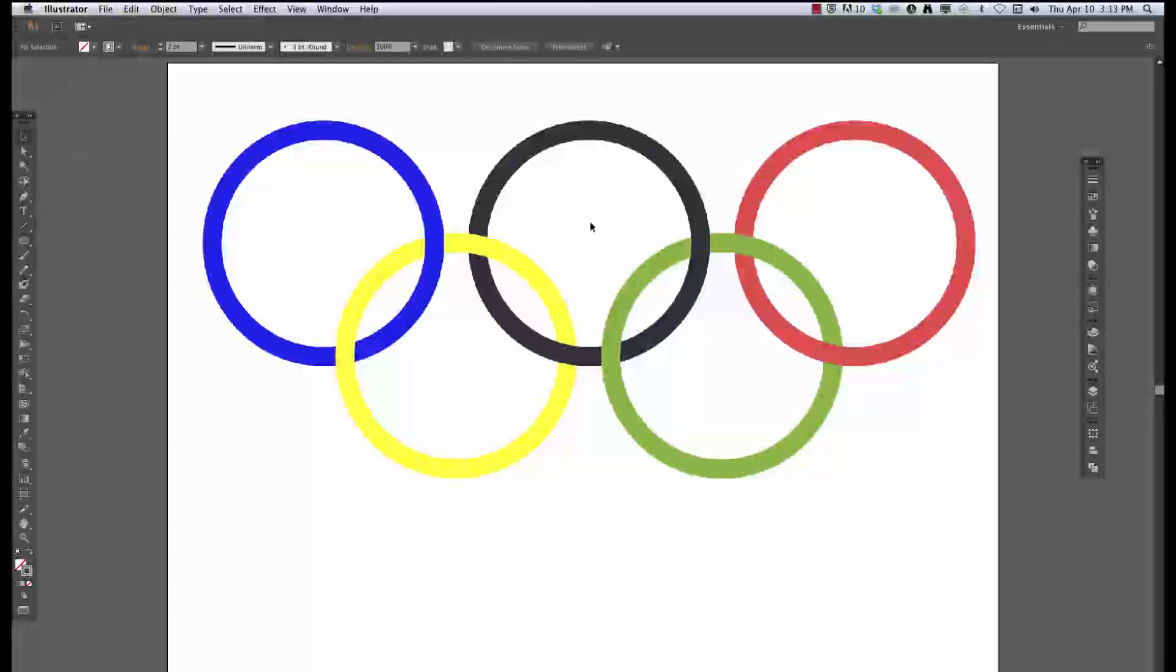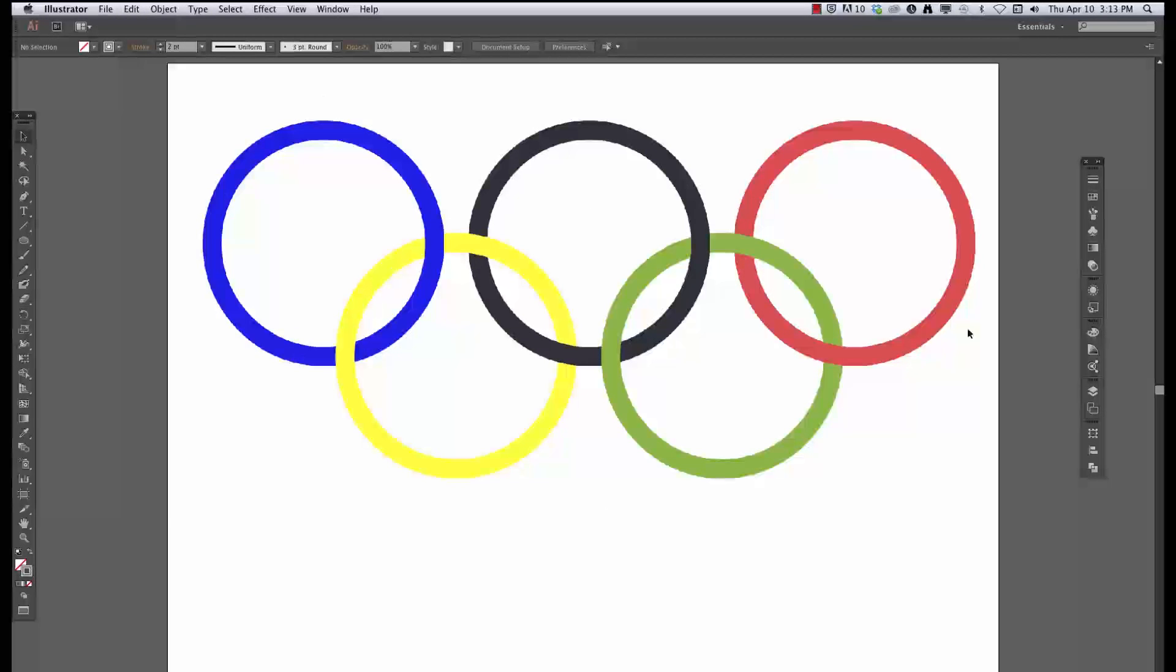Alright, this is a quick Adobe Illustrator tutorial on making interlocking rings like in this Olympic logo.